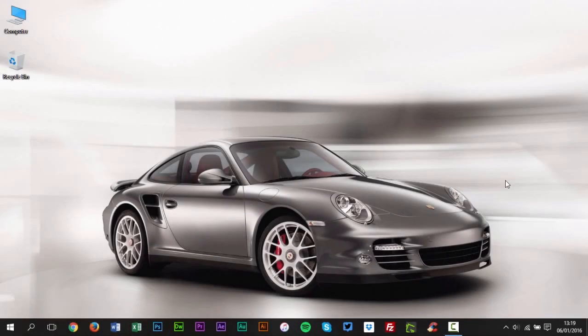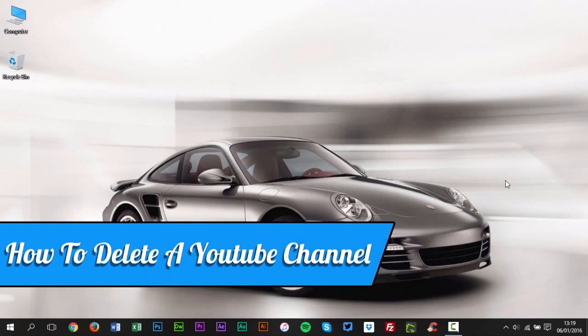Hello everyone, my name is David Reilly and in this tutorial I'll be showing you how to delete a YouTube channel.